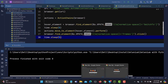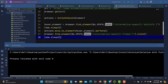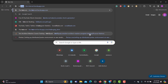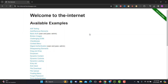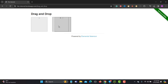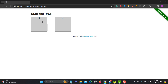For this particular tutorial I will be using the Internet Heroku app. Let me open the browser and go to the Heroku app. Here you need to click on drag and drop — you drag box A to box B, and once you drop it, B and A swap positions.